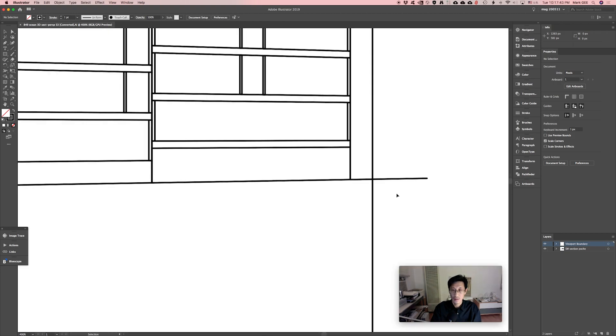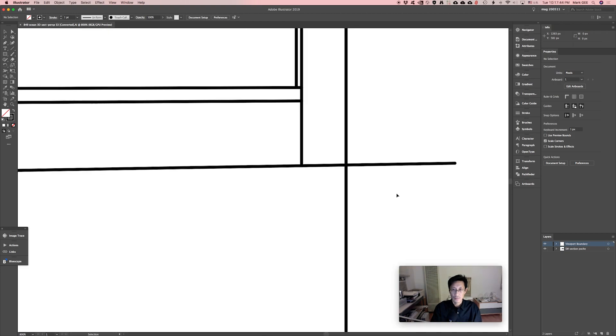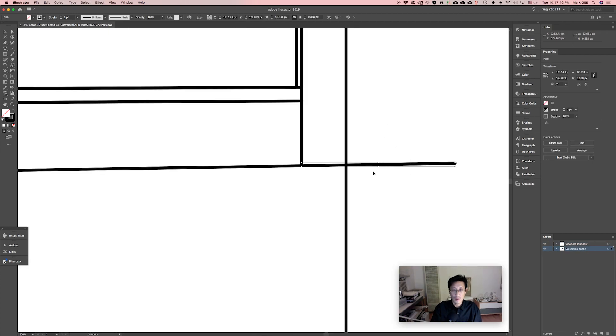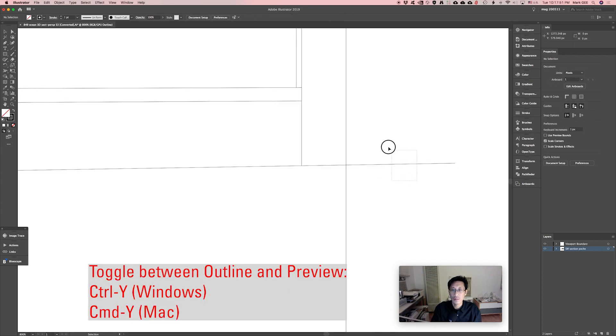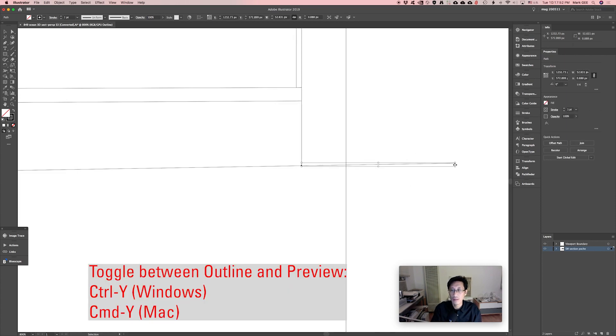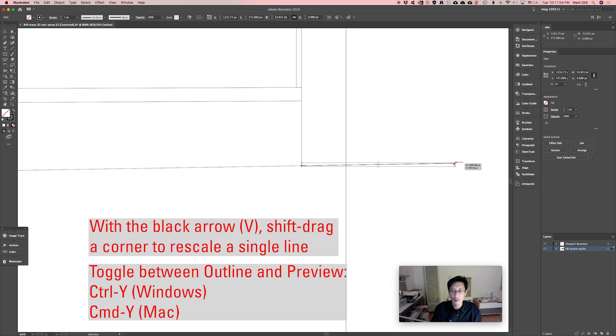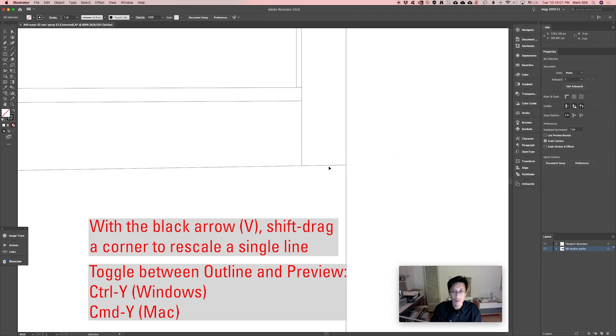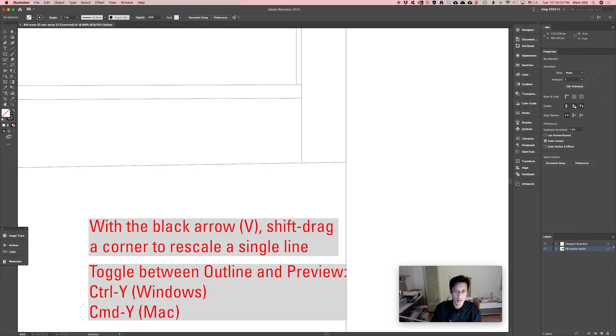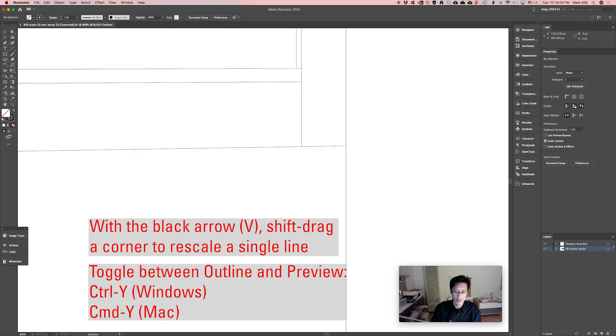So let's zoom in here and I'm going to turn on my outline mode. I'll select that line, grab that anchor point with my black arrow and drag, hold down shift and snap to the viewport boundary. So I just rescaled, resized that line.